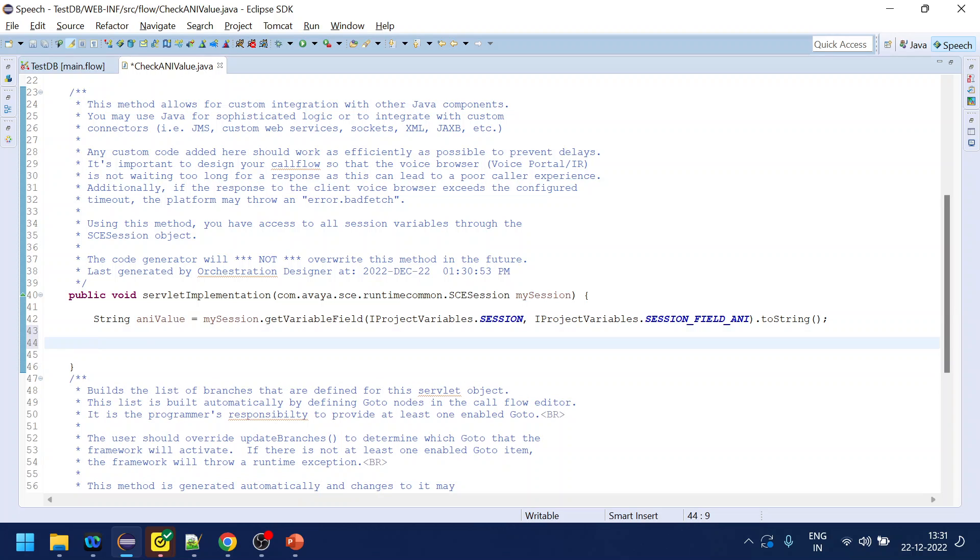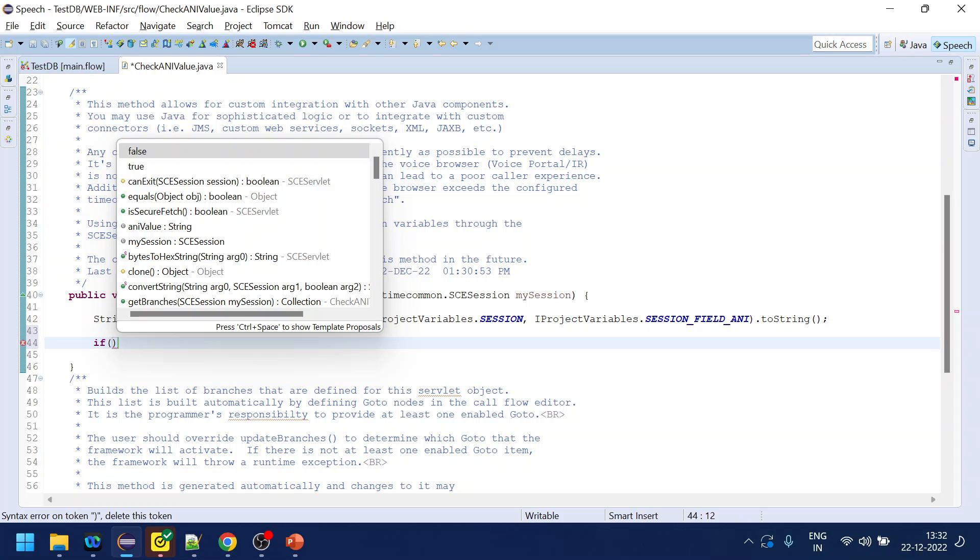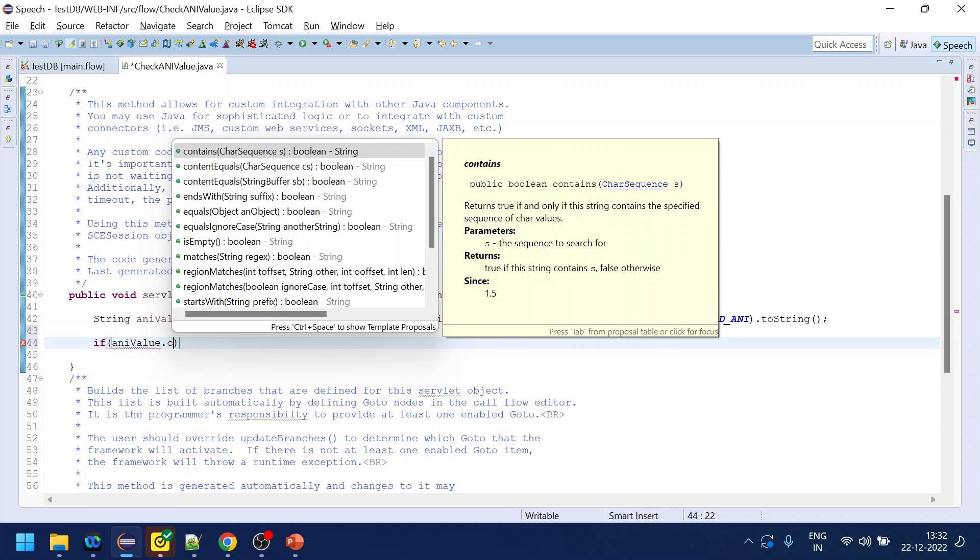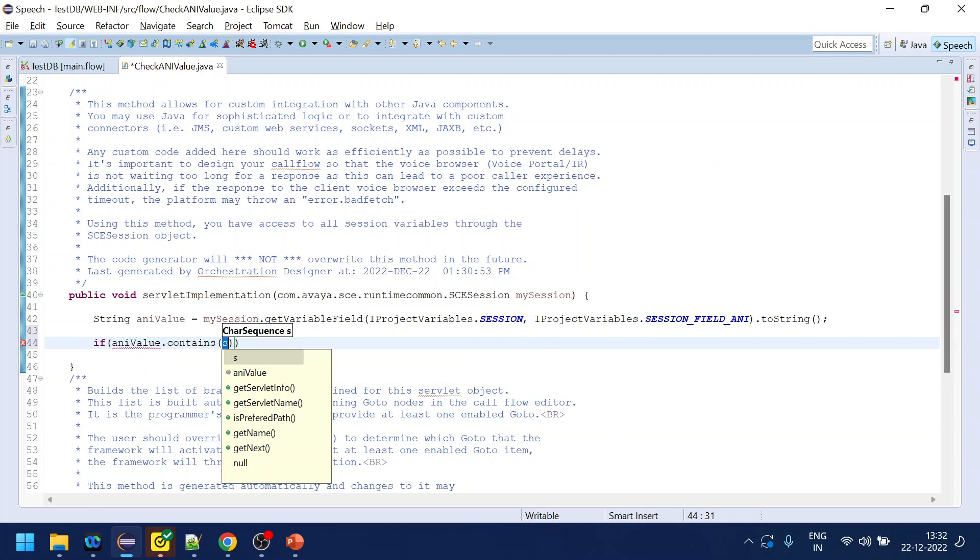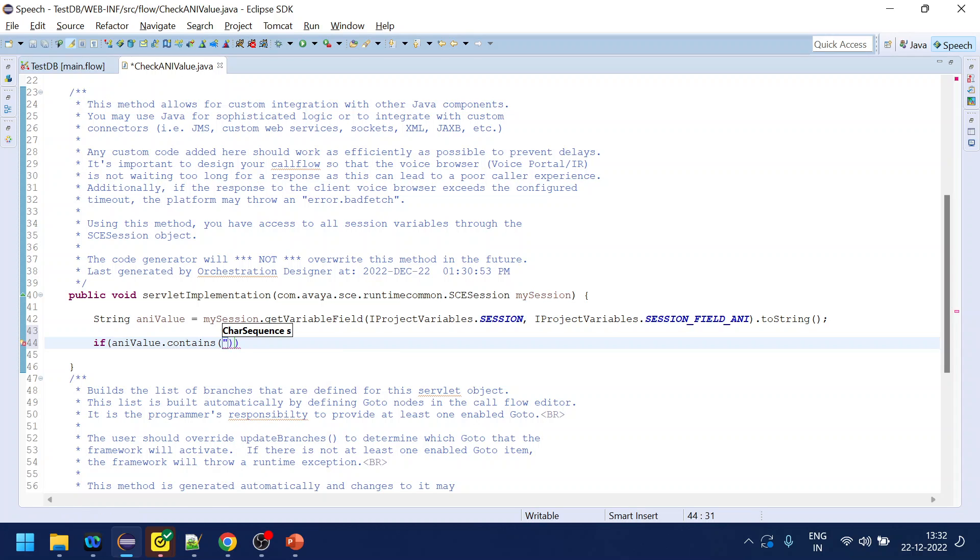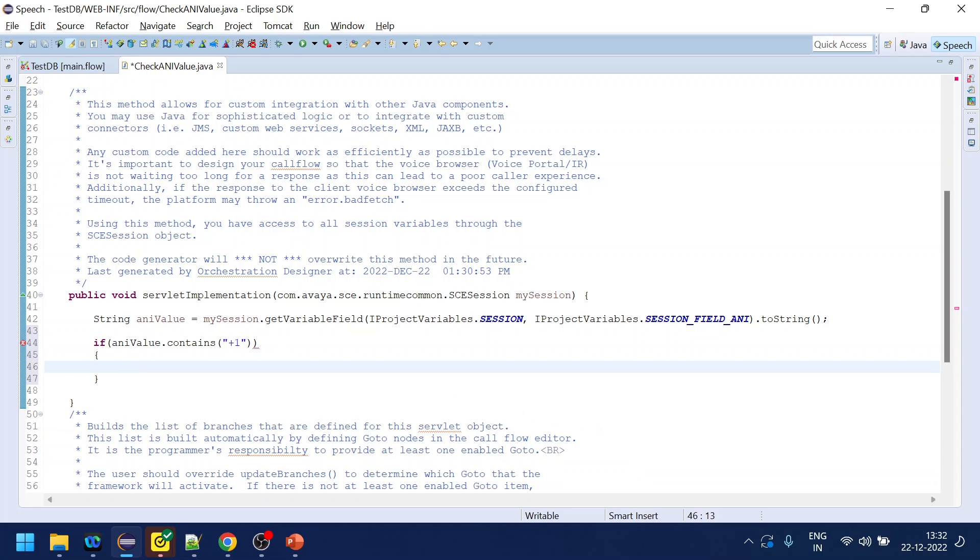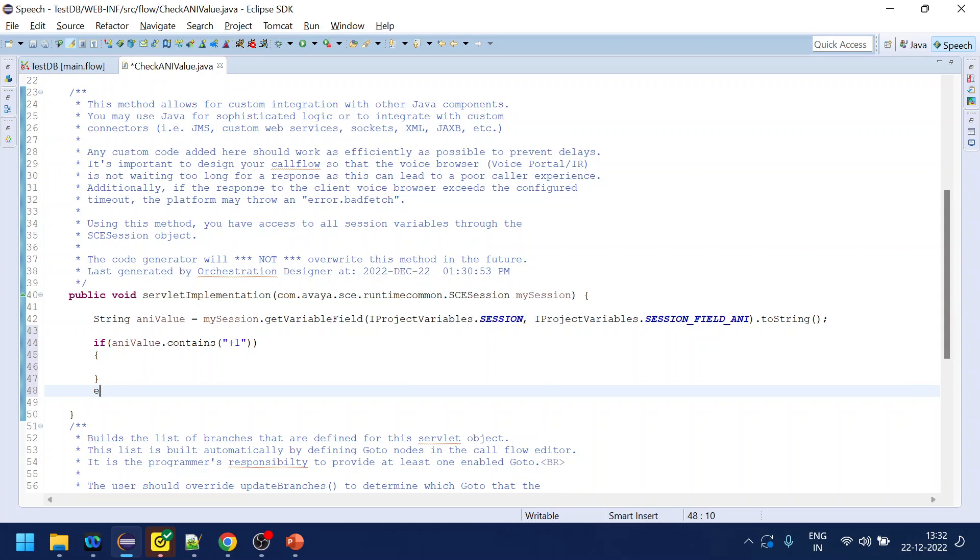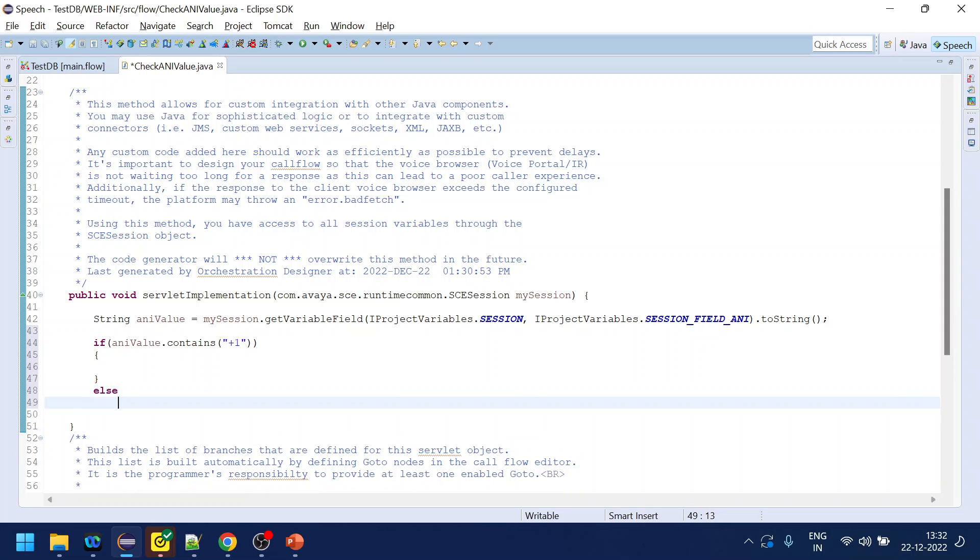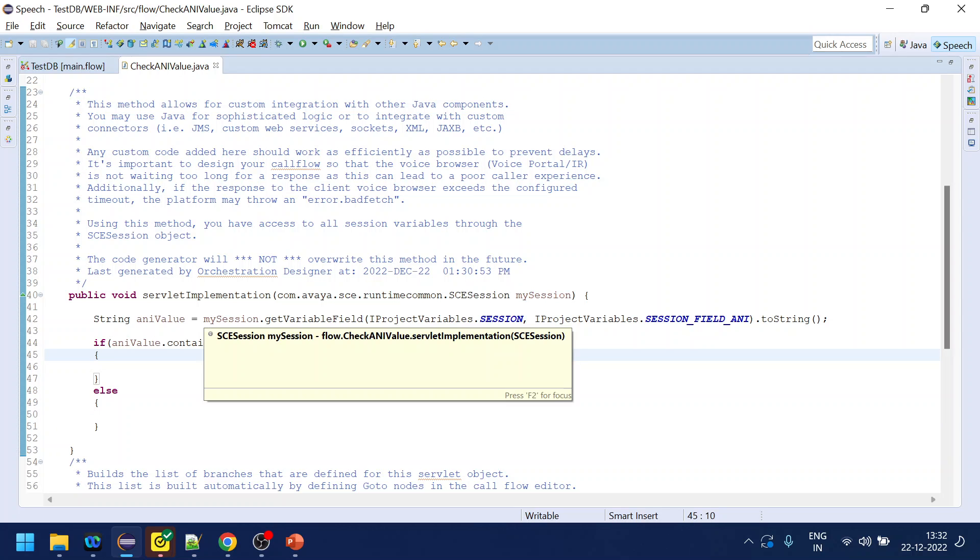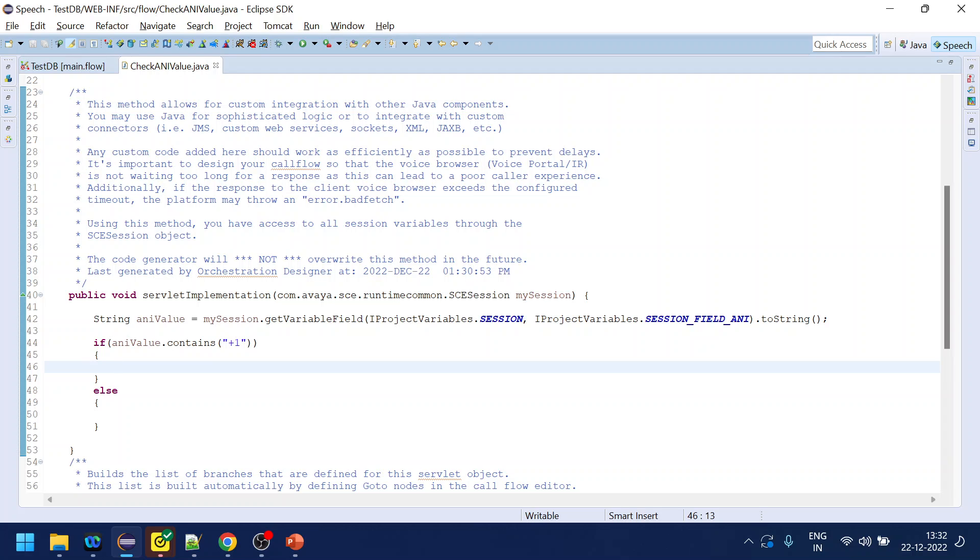If ANI value dot contains, you can use regex to identify region with one, but we will check only if it contains plus one. If start with plus one then we will have this, otherwise we have something like this. Now what we want to do is set maybe a hard-coded language, let's say language name.